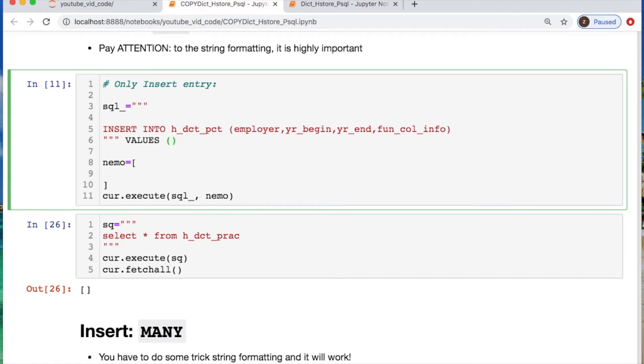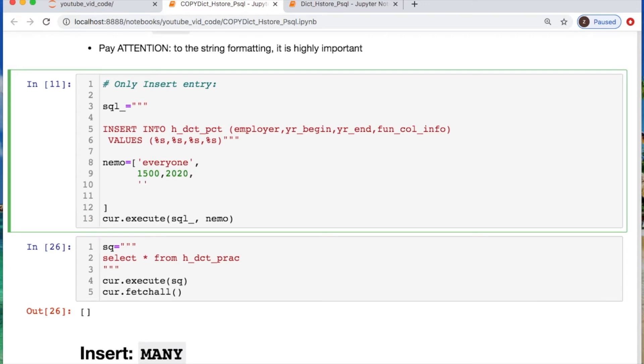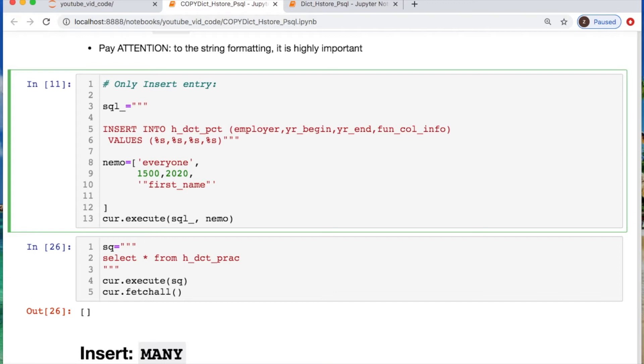We're going to have an employer which is everyone. We're going to have a year of 1500 to 2020 for employment. And who's getting employed? The first name of this person is, well we're gonna have some fun. I need to mention something: there's very specific formatting for this. You have the single string notation for the outermost part, and then inside of that you're going to have your regular strings that are all going to be separated by doubles. So then we're using our first name which now is going to have that weird little arrow notation. And his name is going to be Santa. Mr. Santa has a last name of Claus, and his occupation is a gift giver.